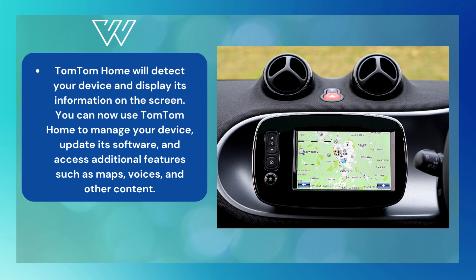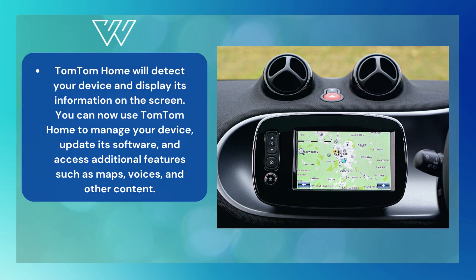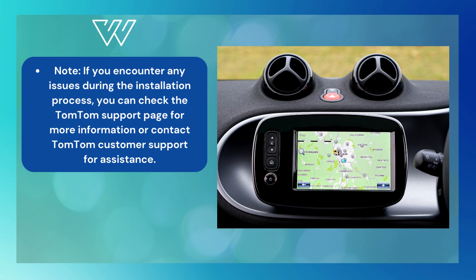You can now use TomTom Home to manage your device, update its software, and access additional features such as maps, voices, and other content. Note: if you encounter any issues during the installation process, you can check the TomTom support page for more information or contact TomTom customer support for assistance.